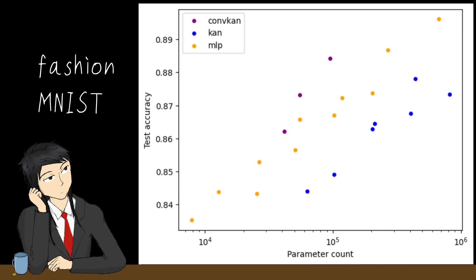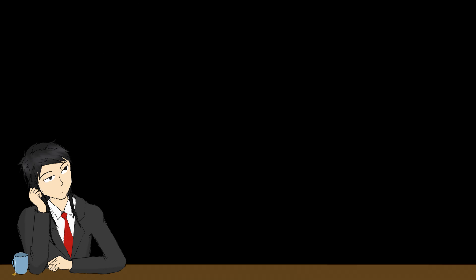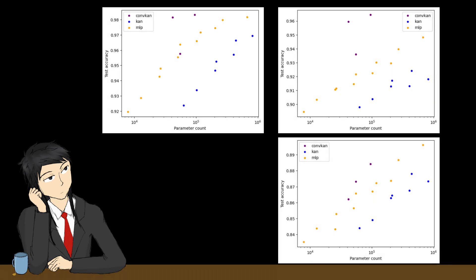For the Fashion MNIST and Kanada MNIST dataset, we see a lower overall accuracy, a testament to the higher variation in the dataset. In all three datasets, we can see that fully connected KANs can be on par with its fully connected MLP counterpart, but does not provide a competitive edge in terms of model size.